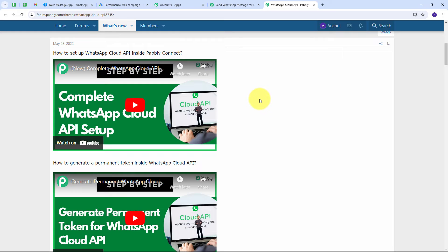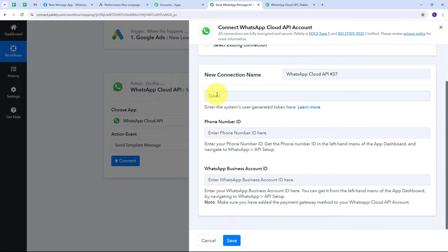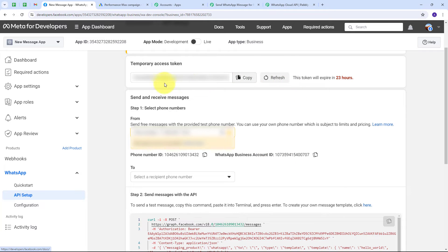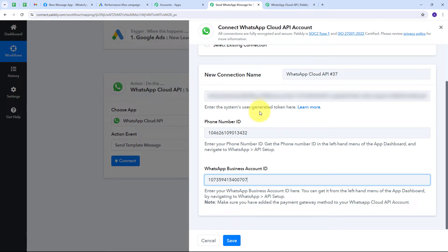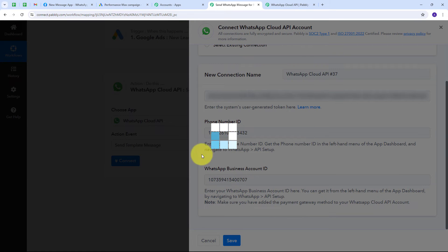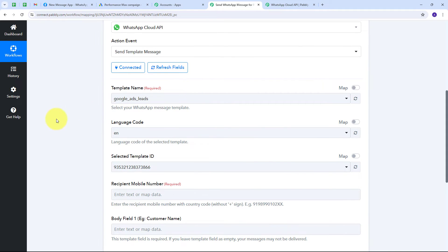I have already set up my WhatsApp Cloud API account, so I go back to Pably Connect. I navigate to WhatsApp Cloud API where I have the access token, phone number ID, and WhatsApp Business Account ID. I refresh the access token since it is a temporary token, then copy all these details and paste them into Pably Connect. After filling all required details, I click Save and my connection is successful.